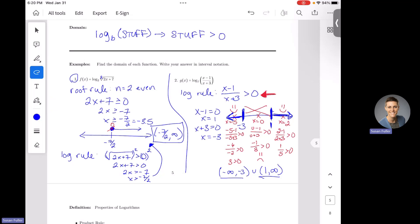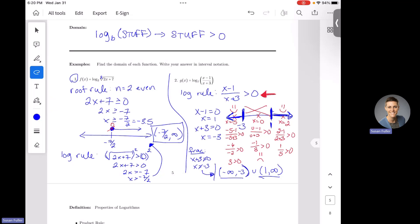Now that's the log rule, but we also have to check the fraction rule. The fraction rule says any denominator cannot equal zero. Our denominator here is x plus three, so x cannot equal negative three. Checking our answer, negative three is already excluded, so we are good. This is our final domain: everything from negative infinity to negative three, and then everything from one to infinity.